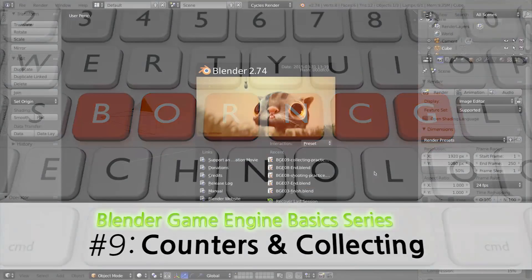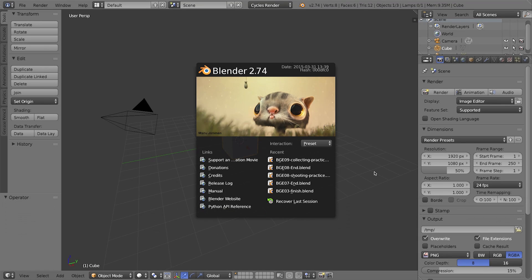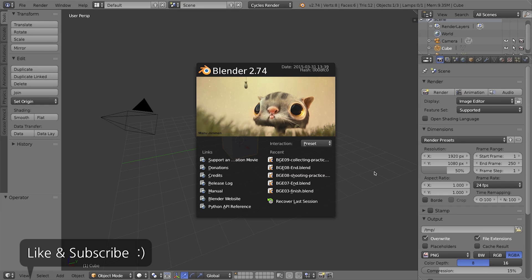Hello and welcome to a video series in the Blender game engine. In this video I want to show you how to collect - in other words how to make your character be able to collect objects and keep track of how many you've collected. For example, collecting coins and winning after you collect 10. That's what I'm going to show you. Let's go ahead and jump in.